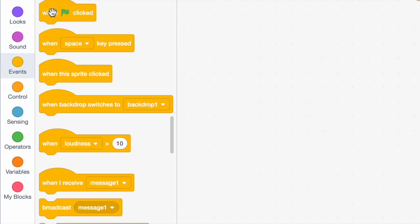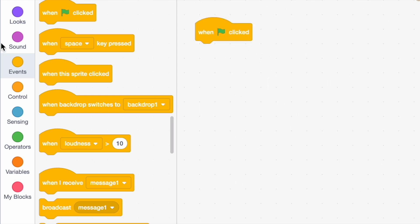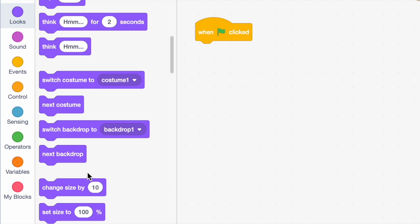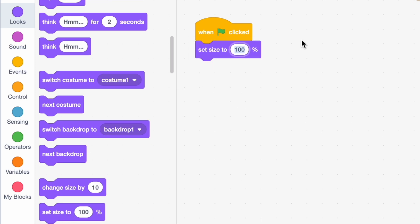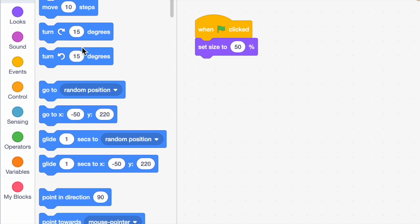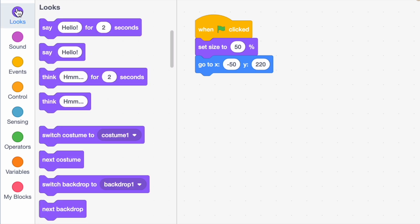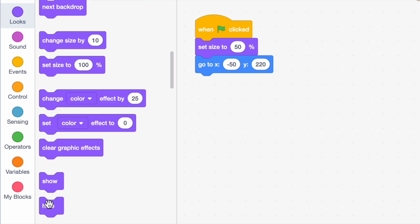Now we're gonna go on to our effects. Every time we click our cookie it'd be really cool if a smaller cookie fell down from the top of the screen. So in your cookie effect sprite, say 'when green flag clicked,' set size to 50, go to X negative 50 Y 220, and bring in a hide block.